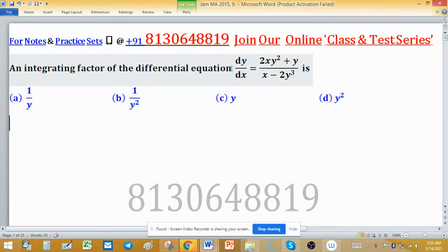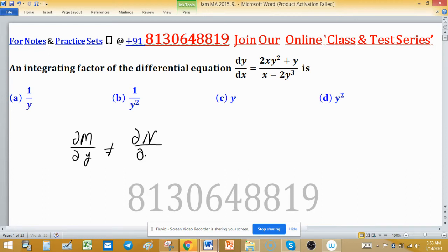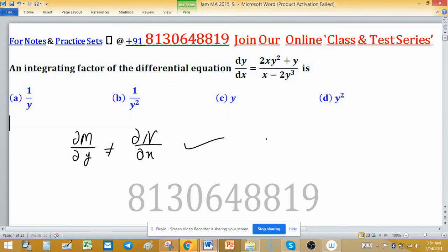The given differential equation is not exact. To check the condition of exactness, we verify whether ∂M/∂y equals ∂N/∂x. This condition is not satisfied here — equality holds in the partial derivatives of M and N only when the equation is exact, which it is not.